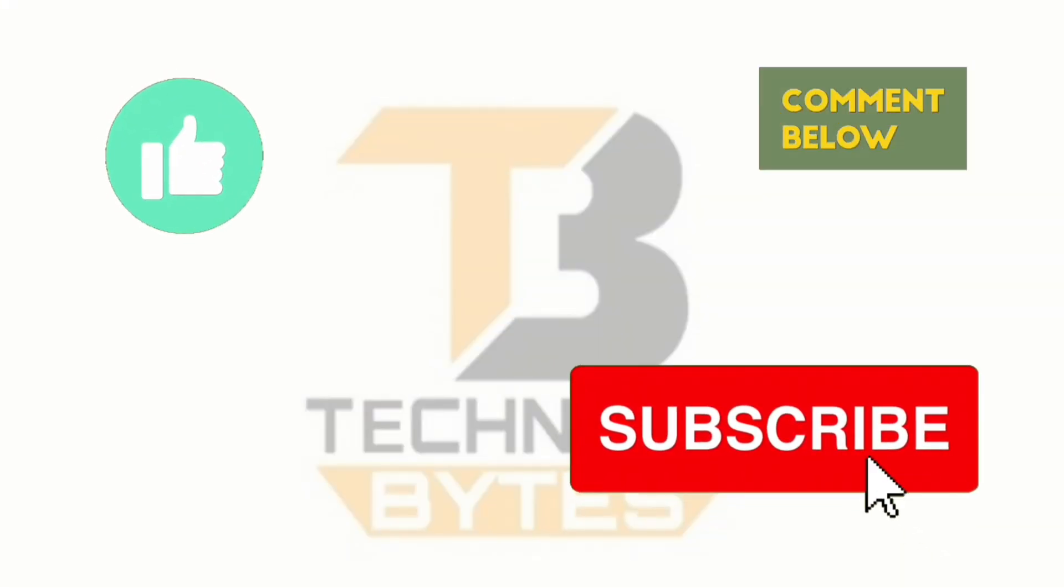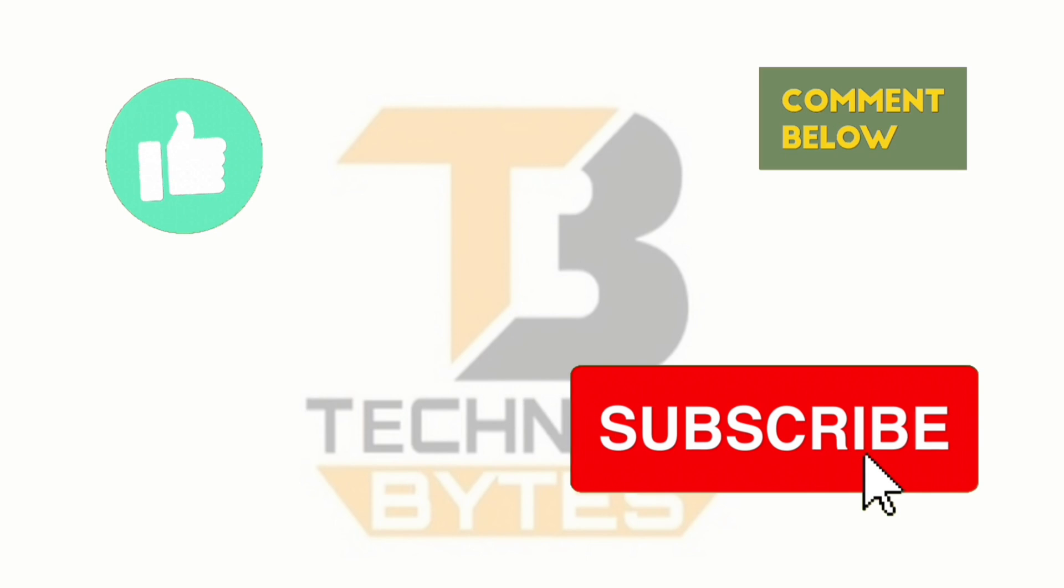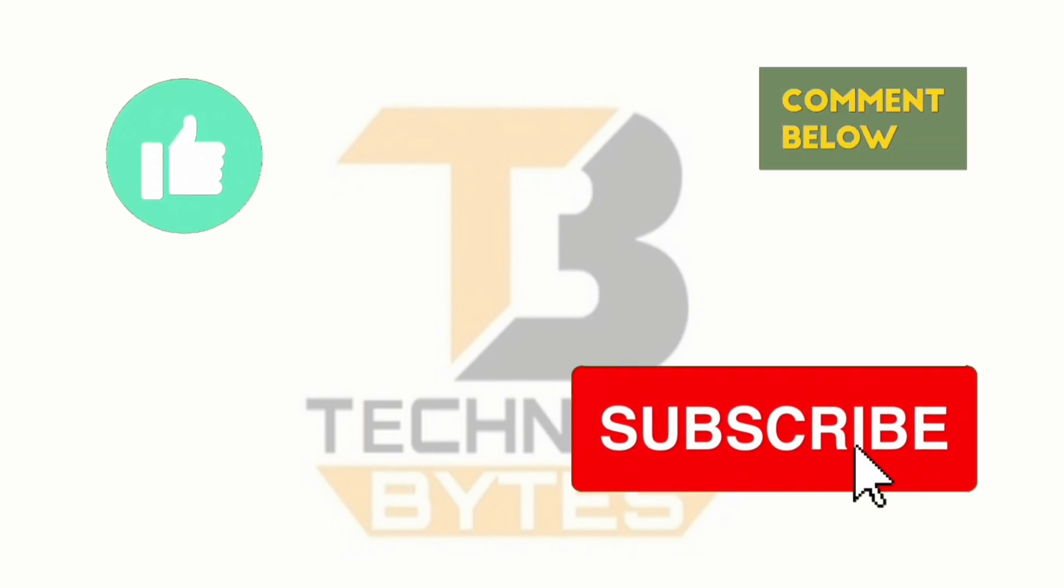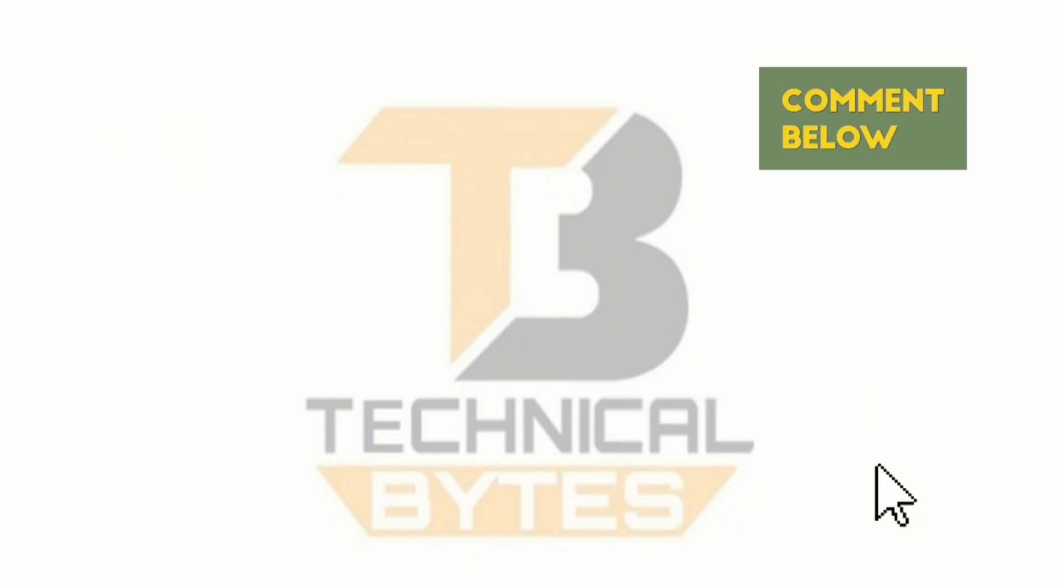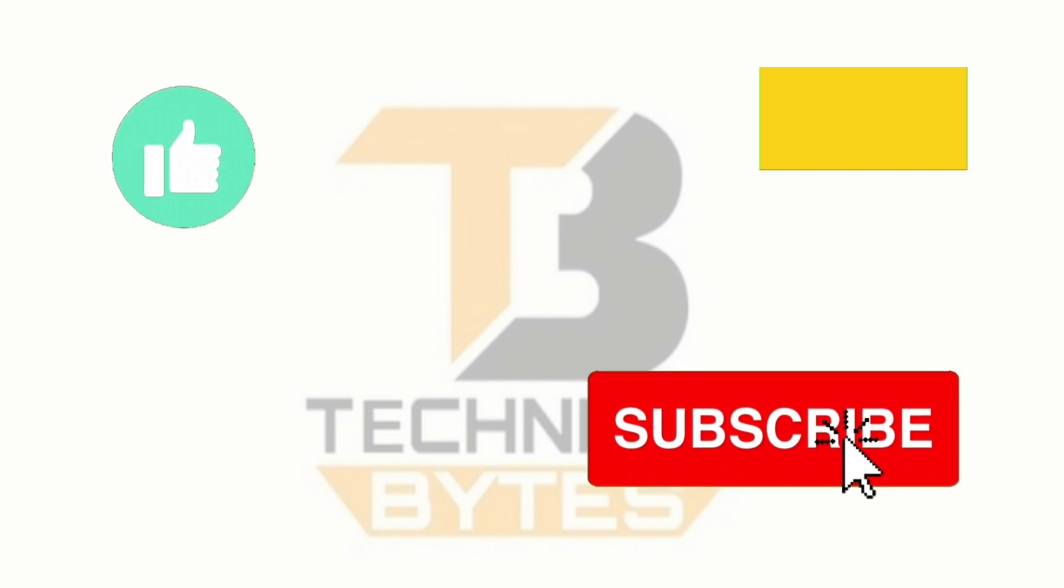If you enjoyed this video, don't forget to hit the like button, subscribe to our channel and ring the notification bell to stay updated on our latest content. Your support means a lot to us.